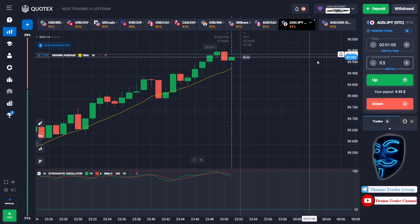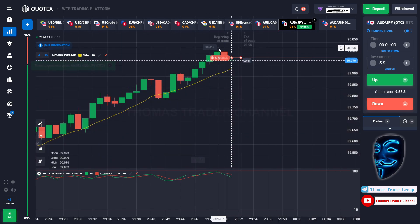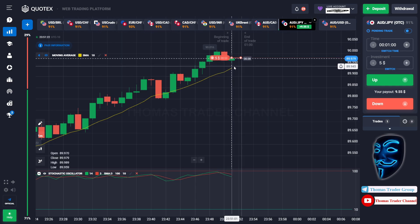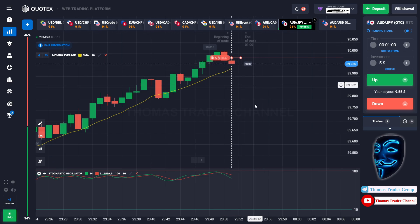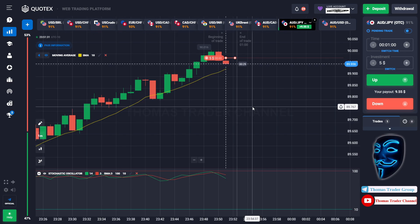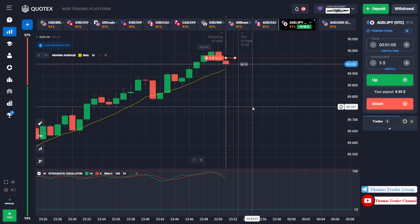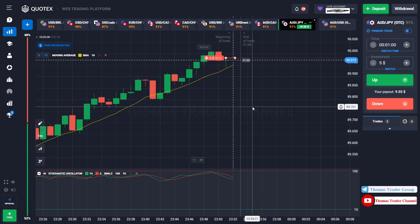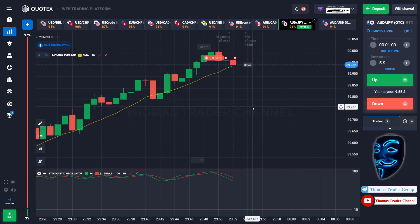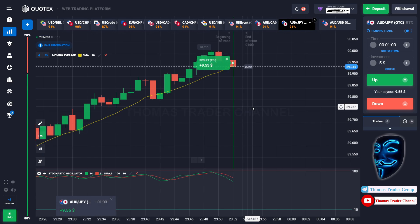Over here we still can open sell for one minute because I'm sure the market will still continue the correction to the Moving Average line before it continues the bullish trend. Let's prove it and wait till the end of our trade. We made a right prediction — we made a profit of $9. Let's change our investment to $9.